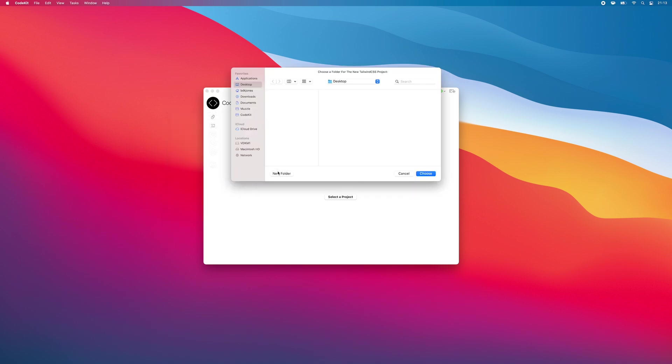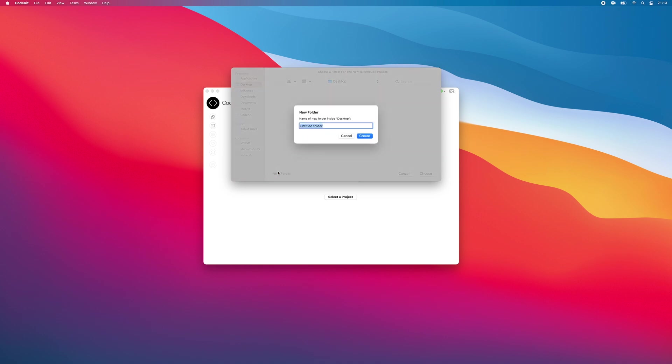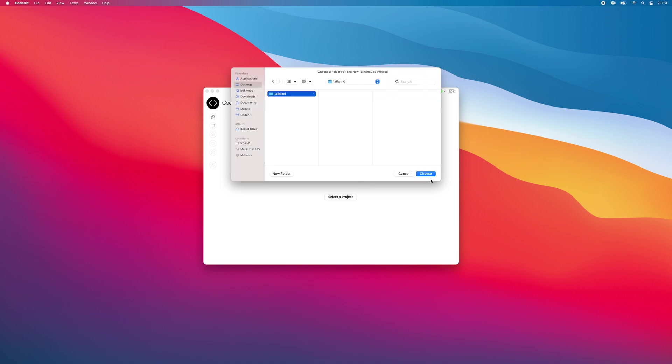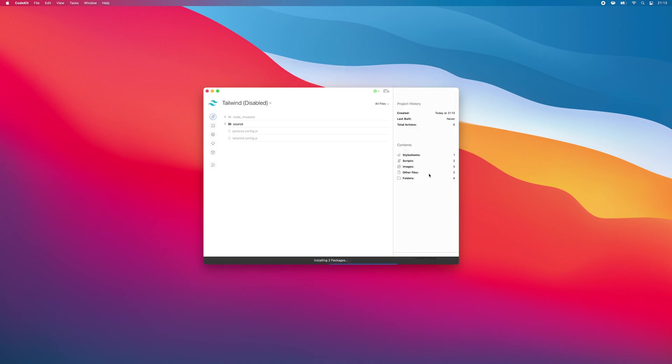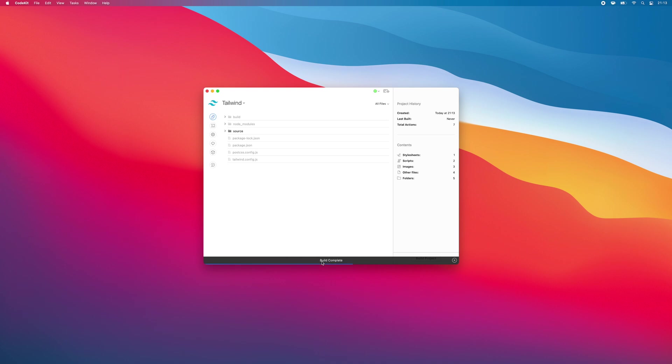Choose a folder for your new project. I'll name mine Tailwind on the desktop and choose. CodeKit will automatically create the necessary files and download the latest version of all required packages from NPM, then it'll build the project for you.